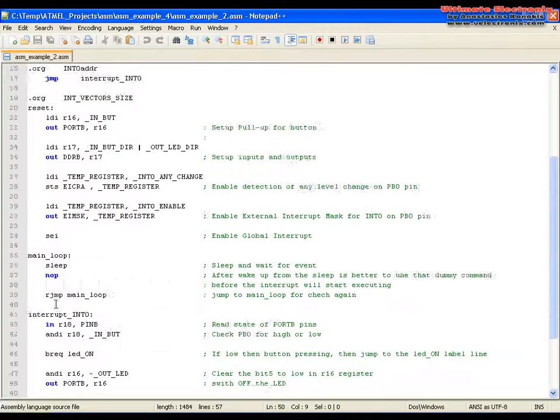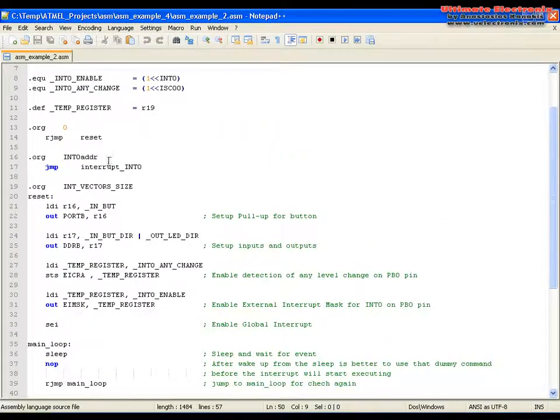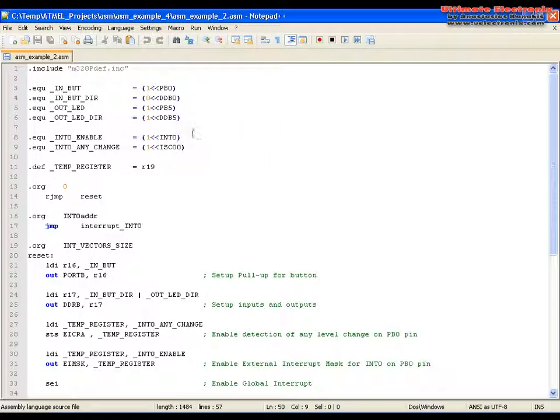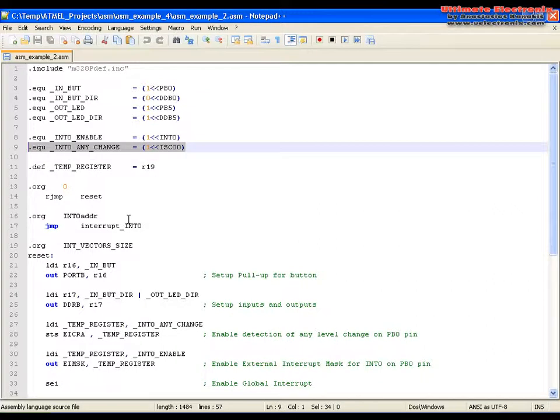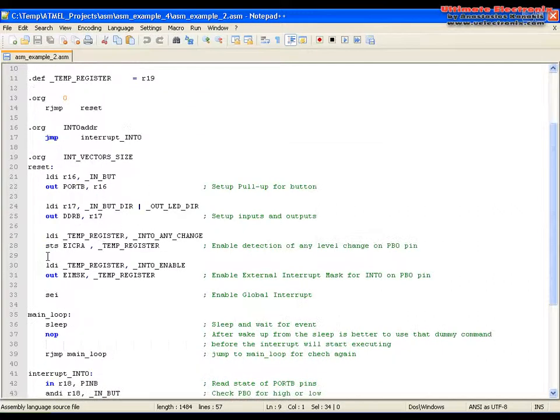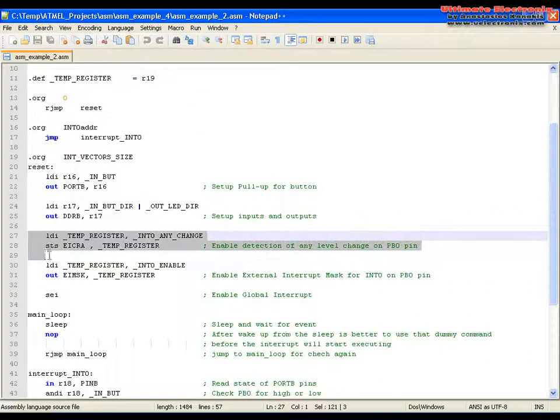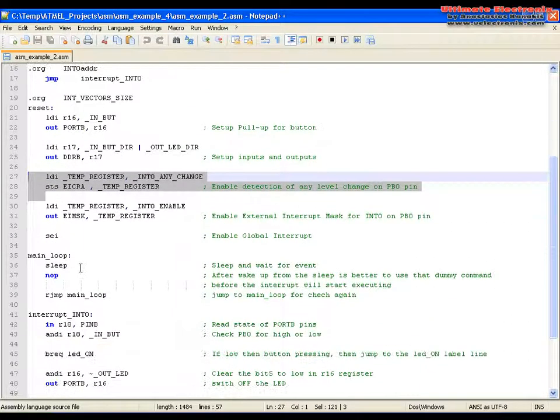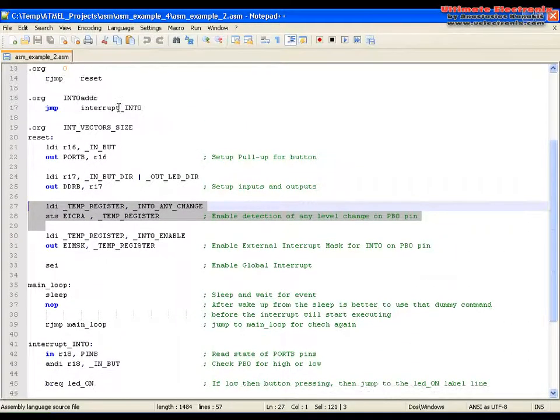We add this declaration, this declaration here. Add these two lines to enable that functionality for the interrupt 0.